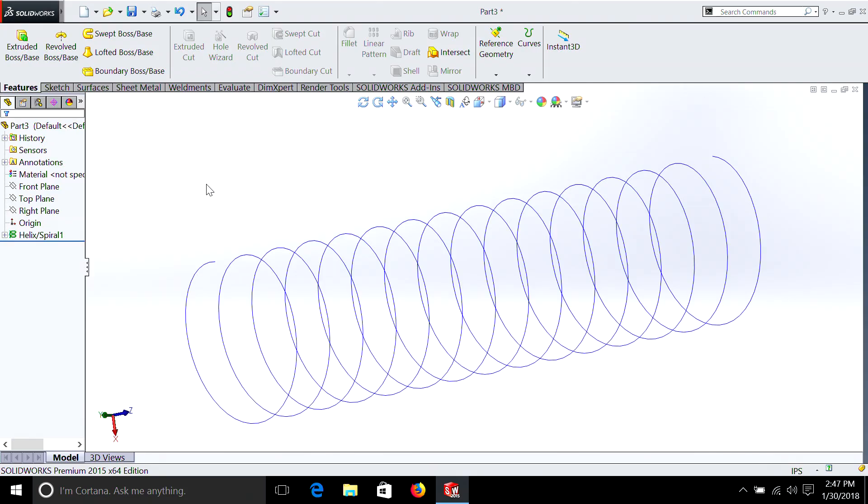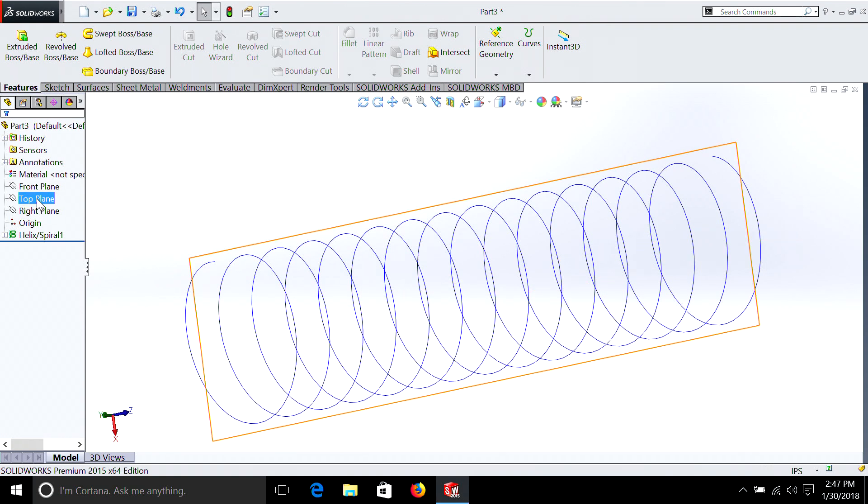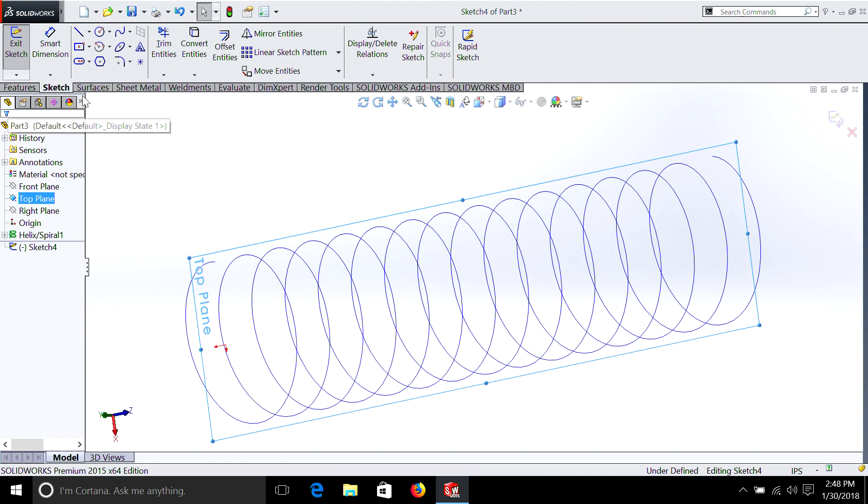So now we have our basis for our spring, but we haven't actually drawn anything. Let's keep going. Just like we did with our O-ring, we now have to pick a plane. Let's pick the top plane. Select Sketch.